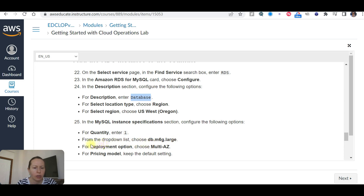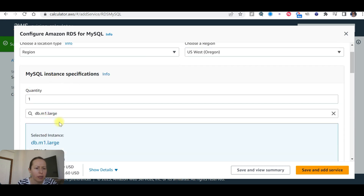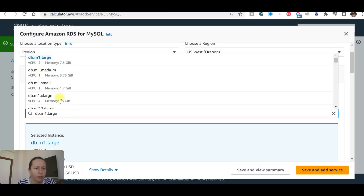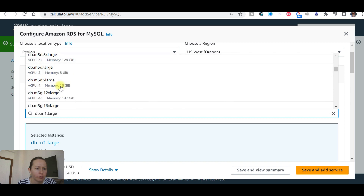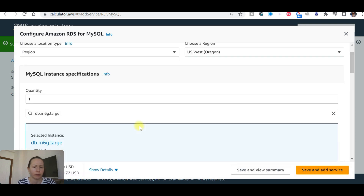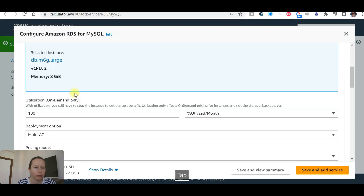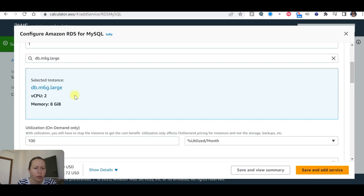Set quantity to 1 and select the database instance type M6g large. This instance has 2 vCPUs and 8 GB memory. Configure the deployment option and set the pricing model to On Demand — keep the default setting. Skip the RDS proxy section.